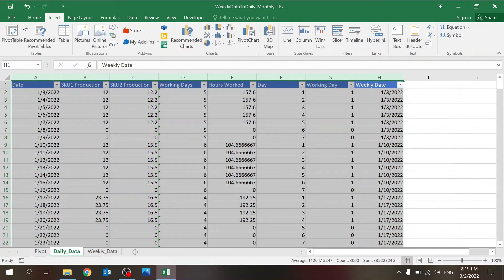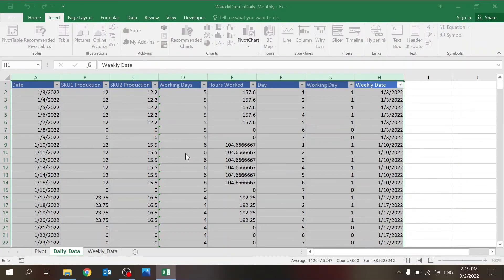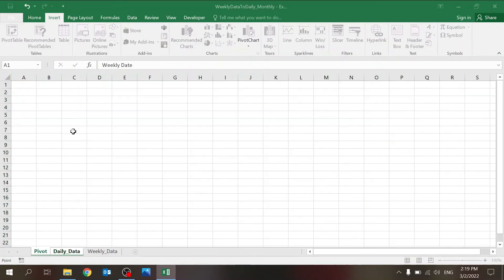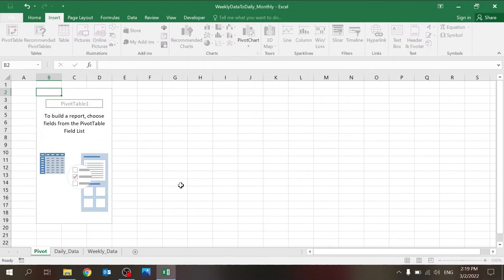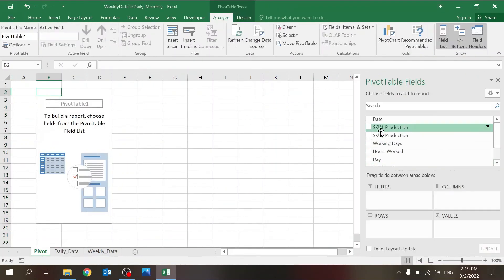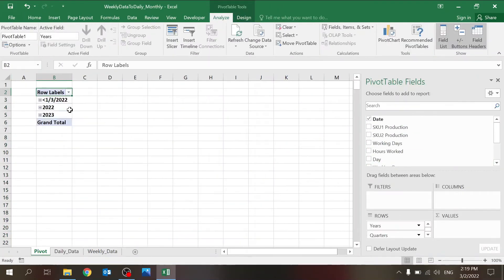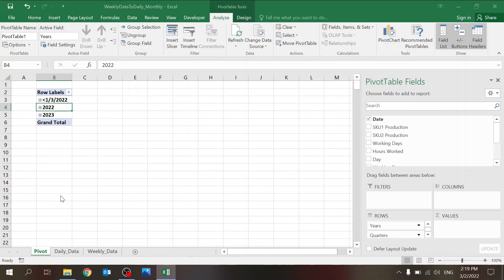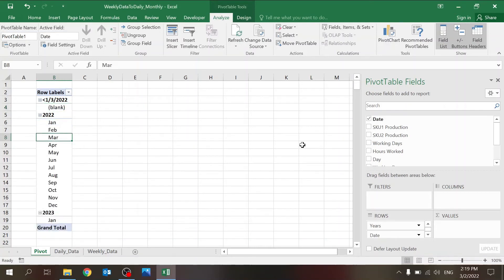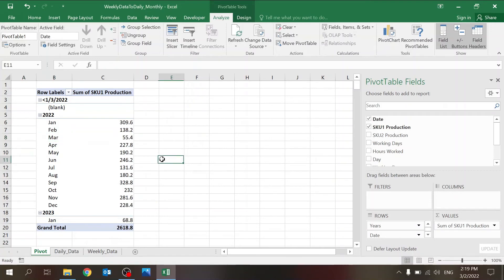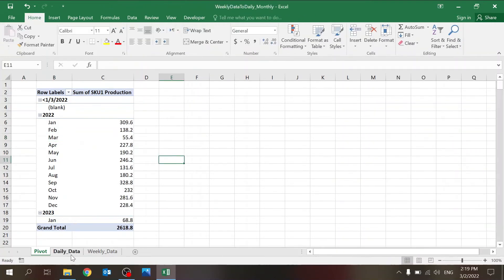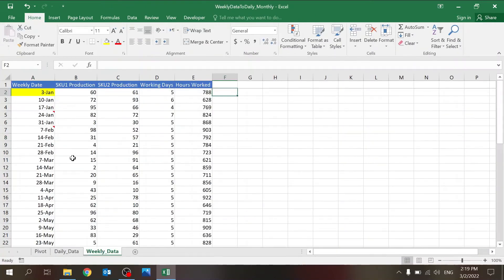Because now I can just insert a pivot table. I have a sheet called pivot table, so use that. And now when I enter the date, I can for example use the group option and group by months and years. And now I'm gonna be able to pull the SKU production—change that to sum.